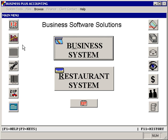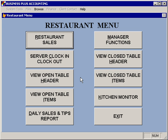When you first start the software, you will come to the Business Plus Accounting main menu. From here, you'll want to select Restaurant System to get into the restaurant system.